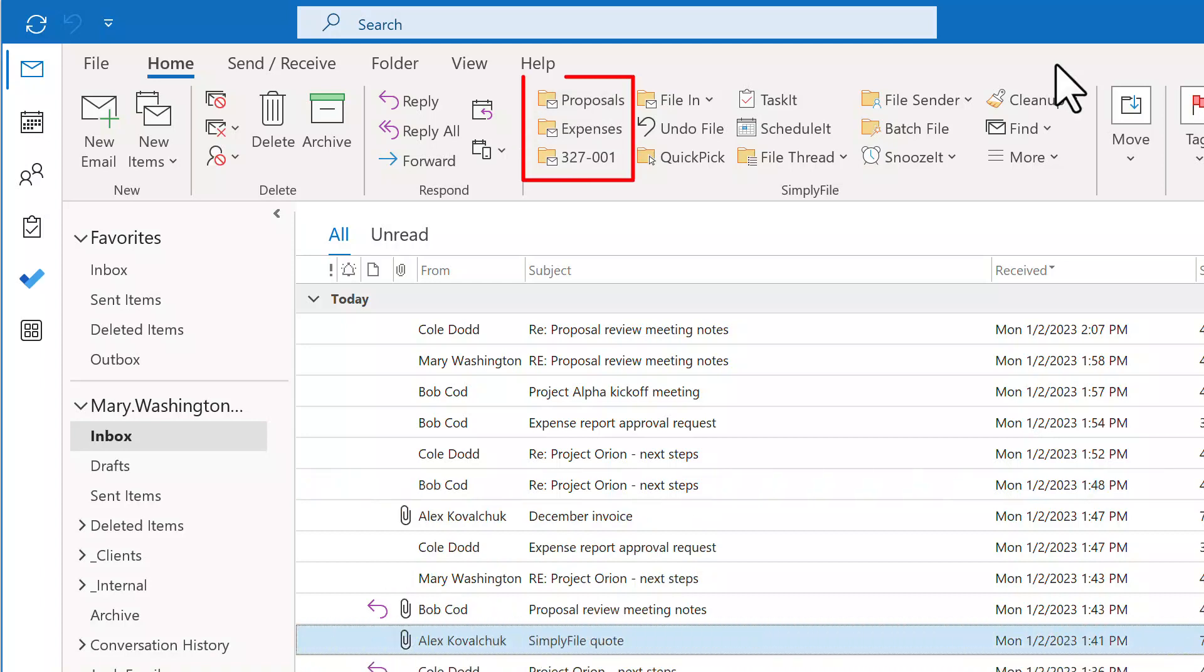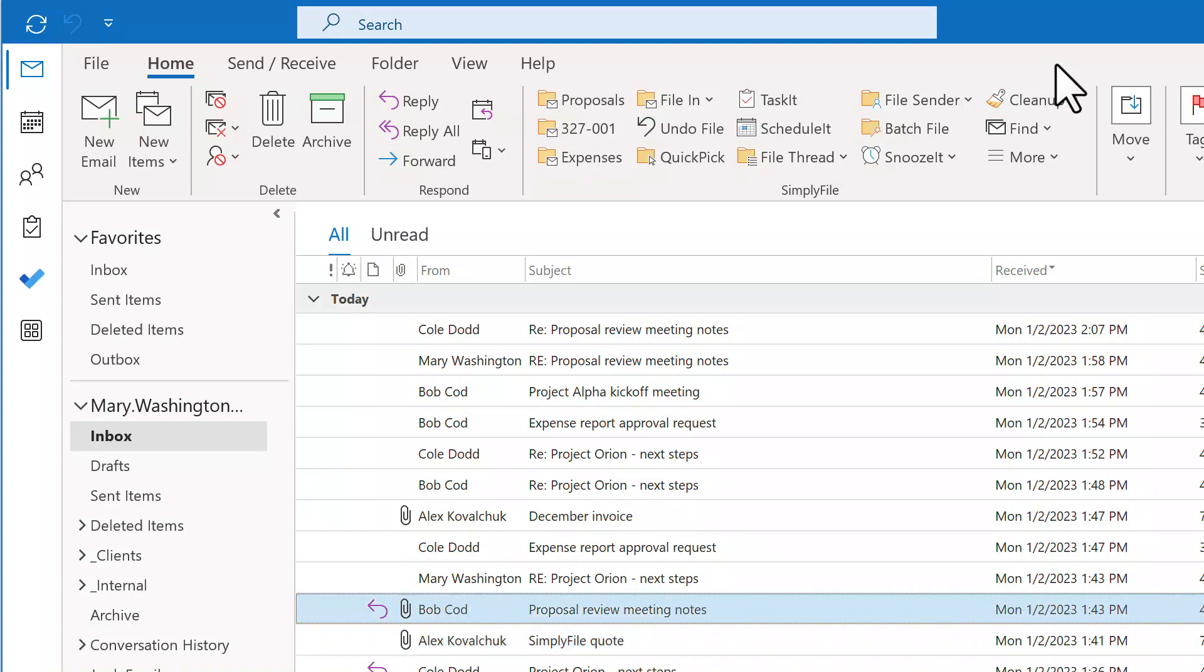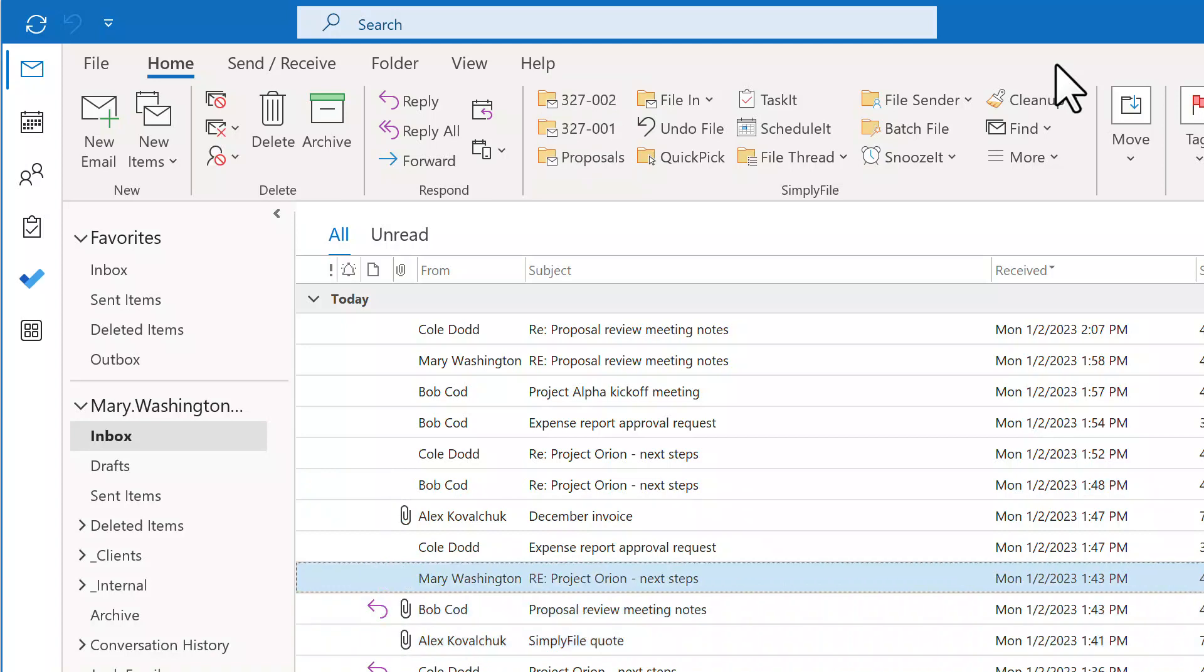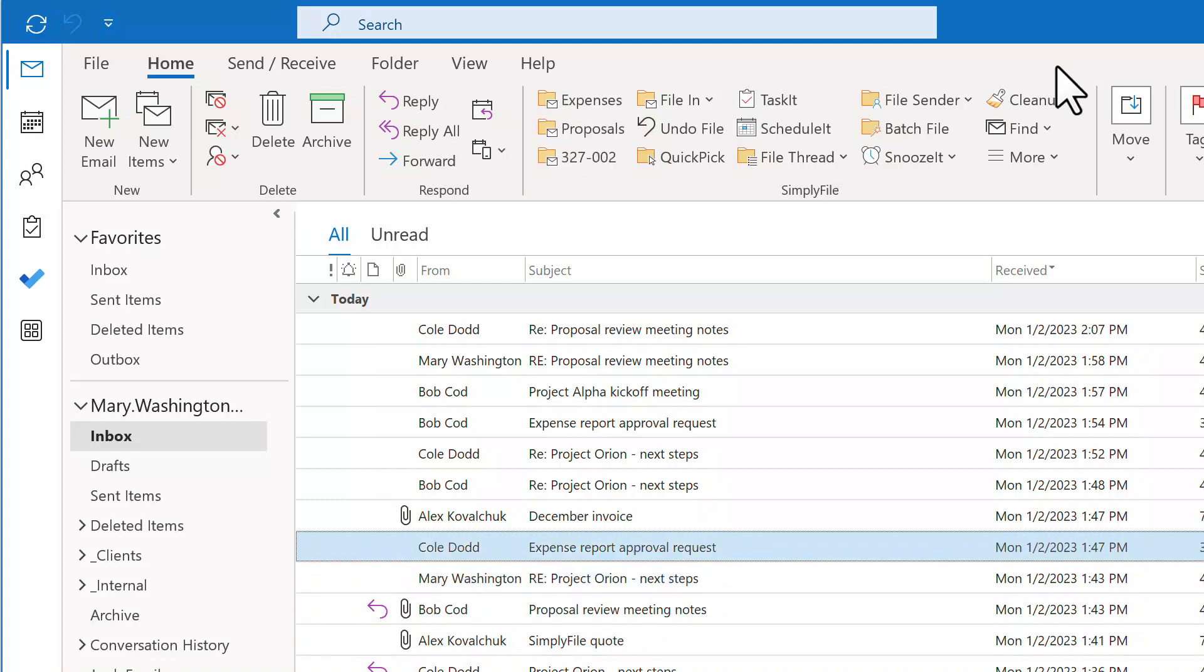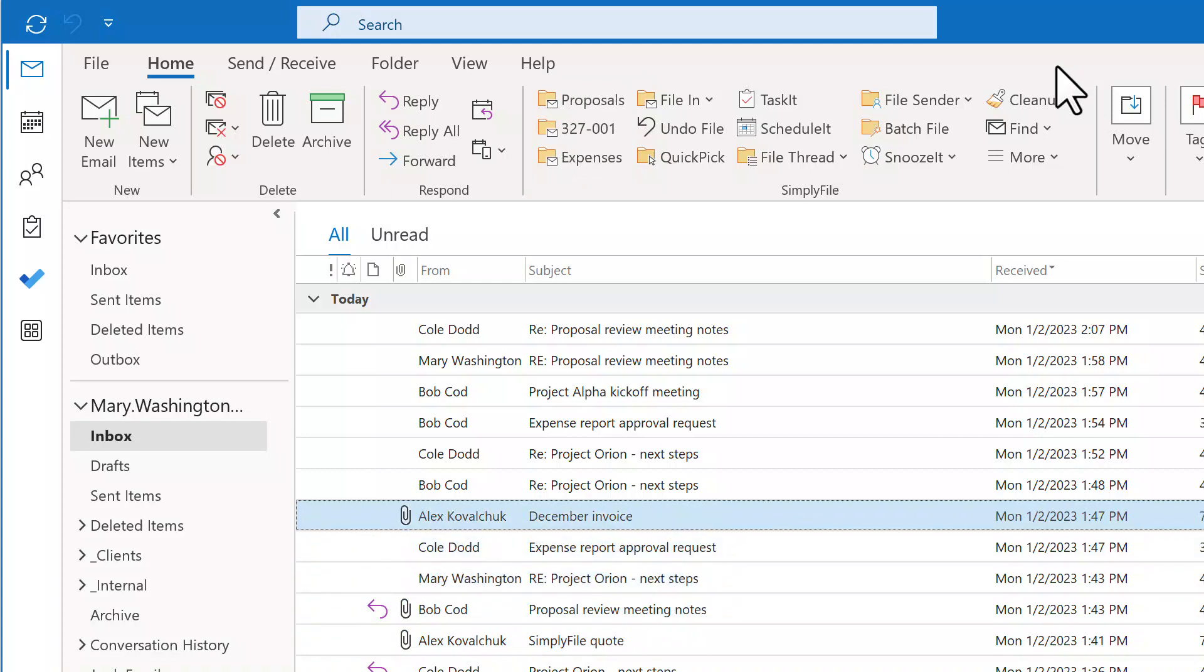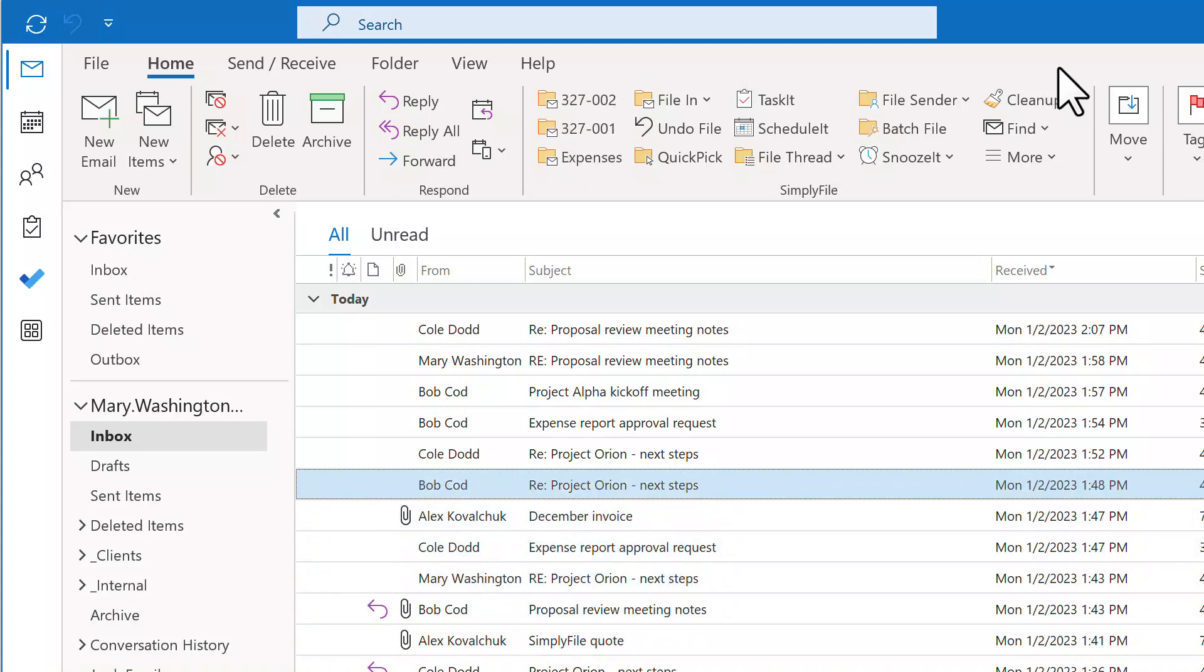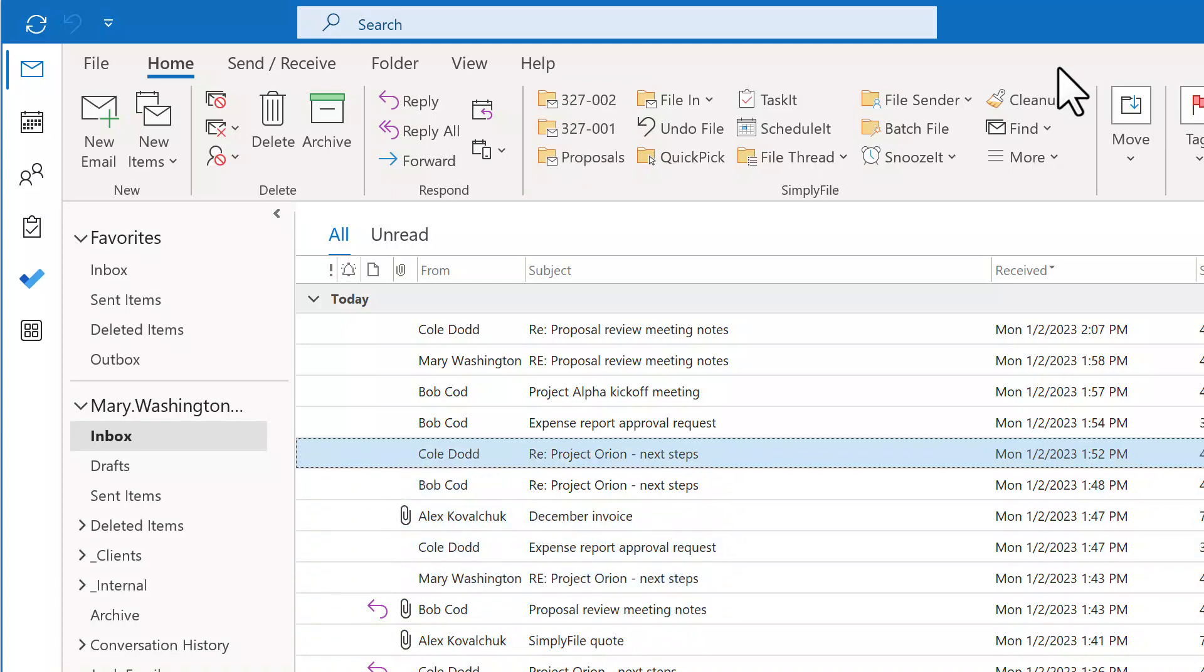The three buttons on the left of the Simply File ribbon area are called one-click file buttons. As you move between messages, Simply File will show folder predictions relevant to each message. To file a message to that folder, all you need to do is click the button.